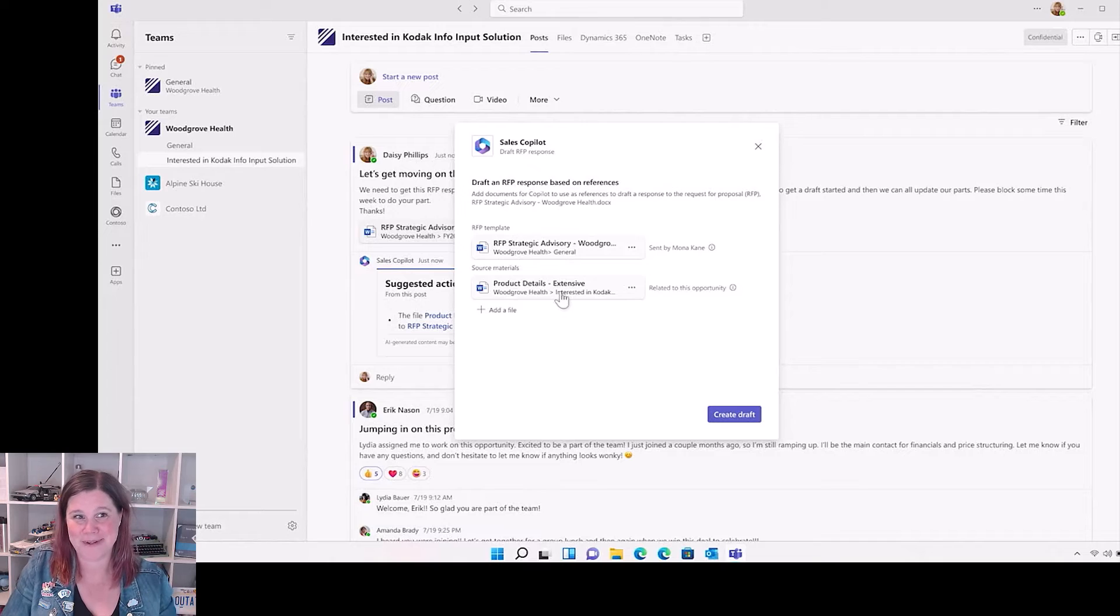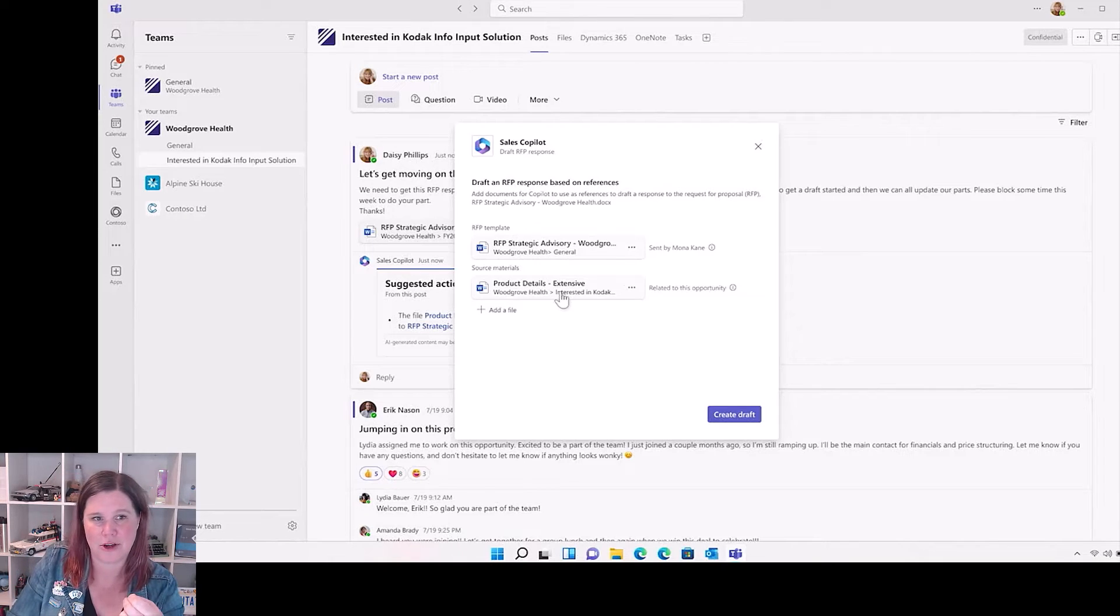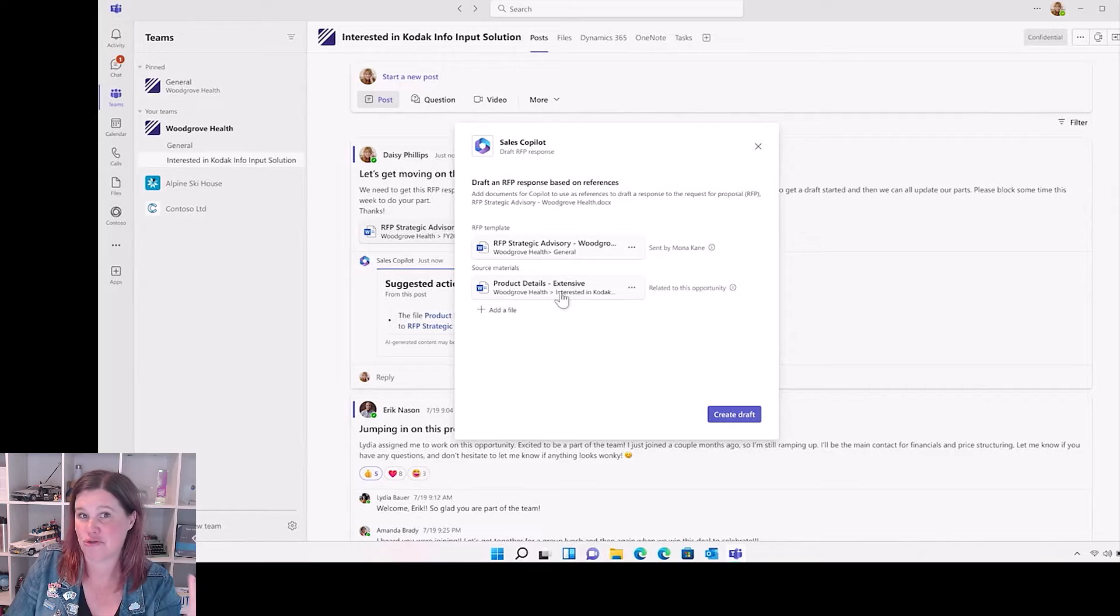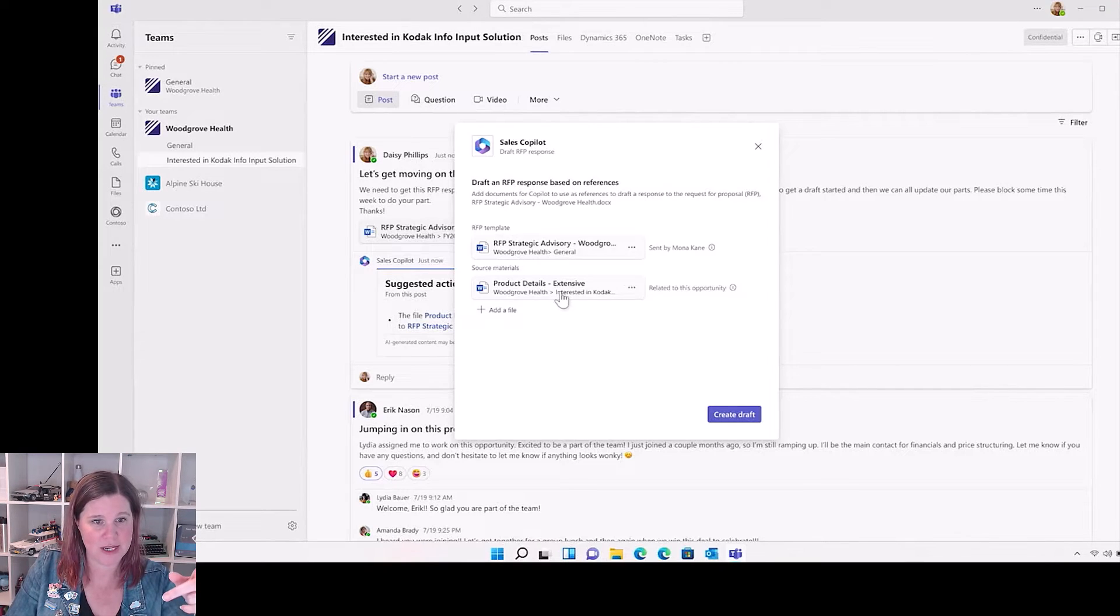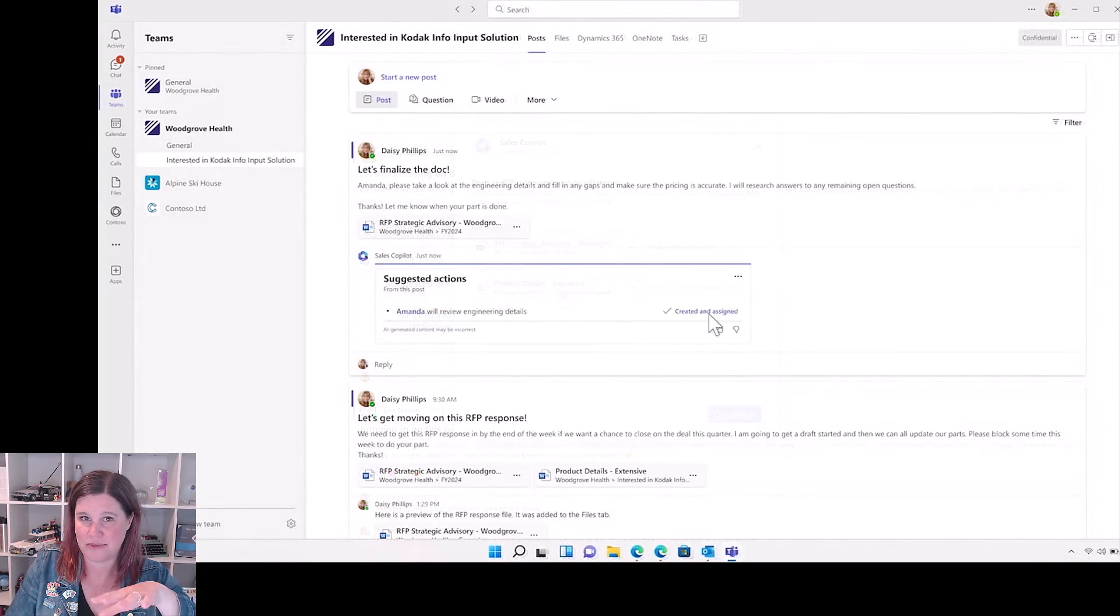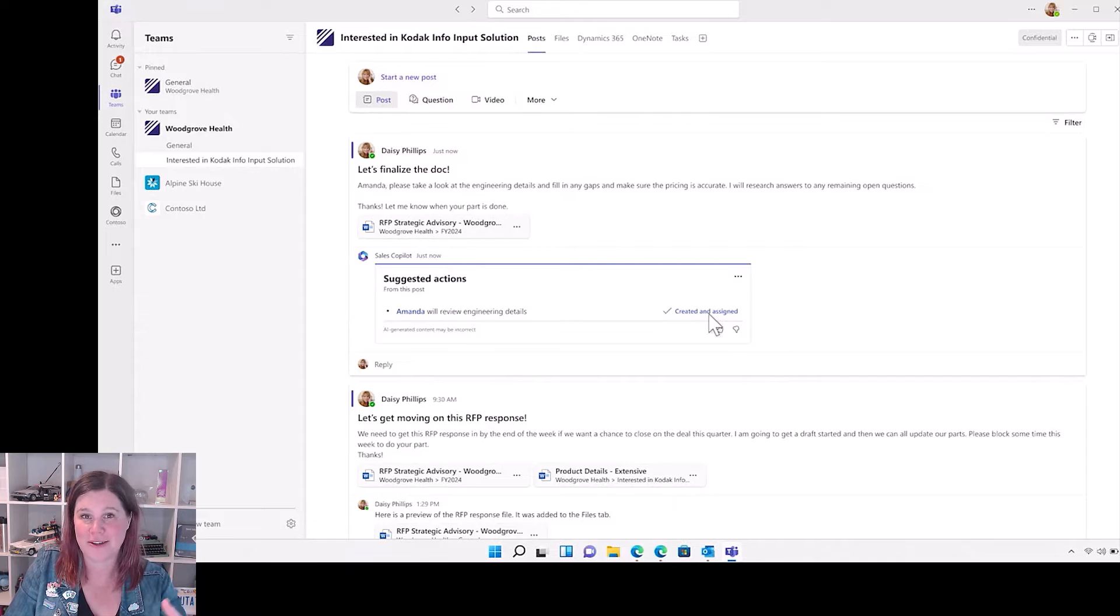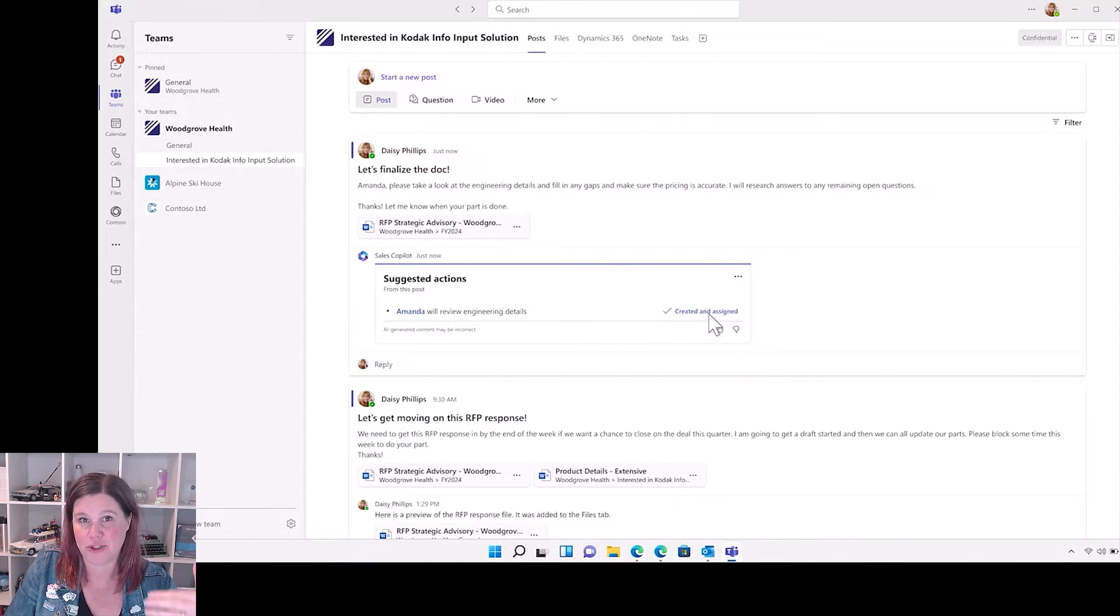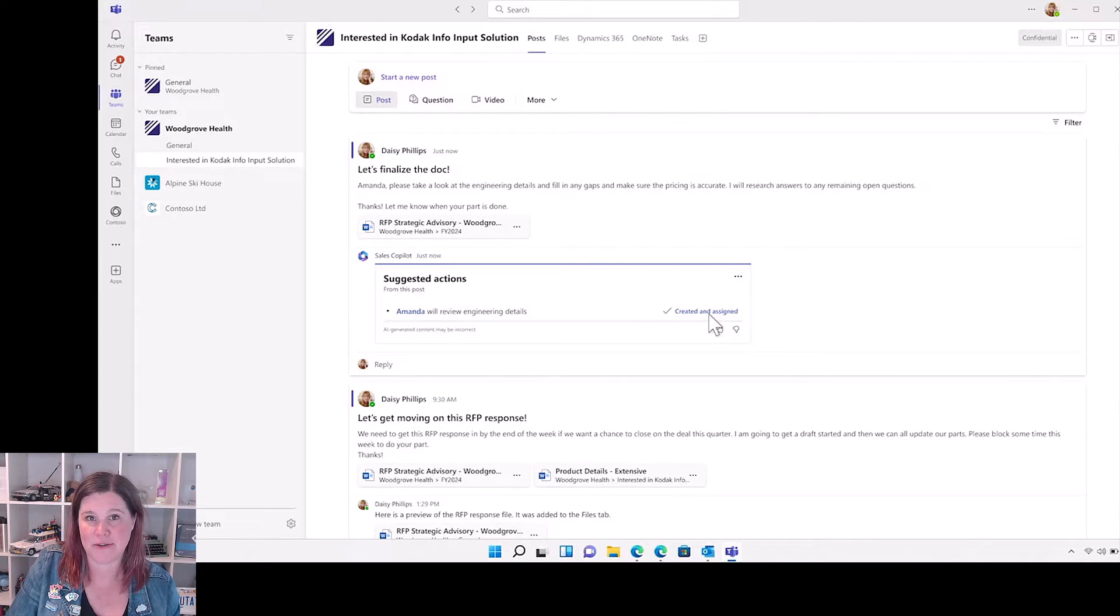Next thing that happens is we go into Teams and we can use sales co-pilot in Teams. Let's draft the response based on these references. So we've got a template, we've got source materials, create a draft. This would be living the dream, honestly. And then also create actions for people to do, and so it's pulling all of those tasks in and making it easier for you to manage the tasks.